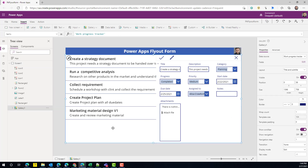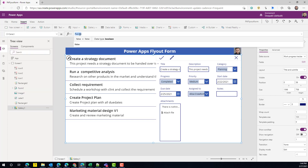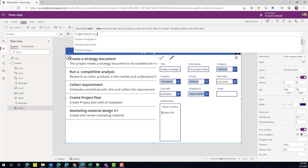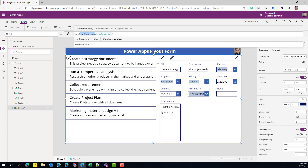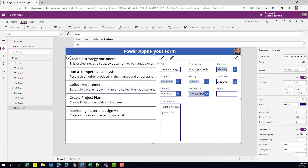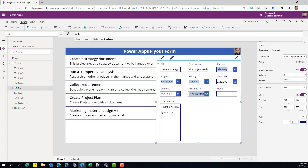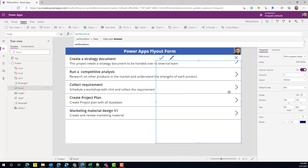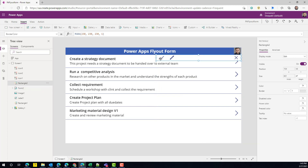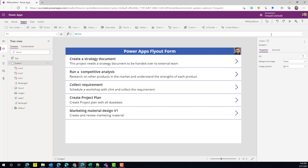Now that we have the header and the form, we need the form to not be displayed all the time — only when a user clicks on a gallery item. On the gallery's OnSelect, we're going to set a variable called ShowForm and toggle it on click. We'll use this variable in the form's Visible property: when ShowForm is true the form displays, otherwise it doesn't. The same applies to all the header elements.